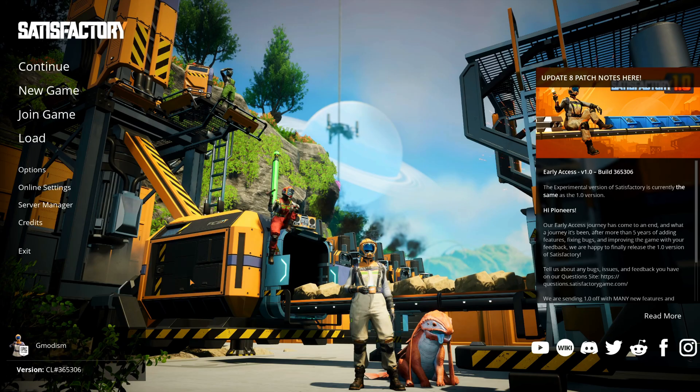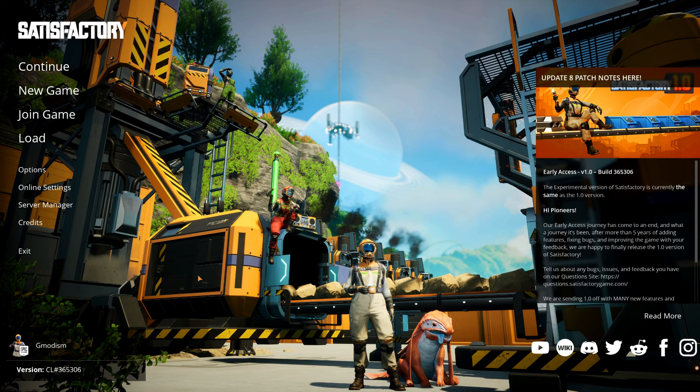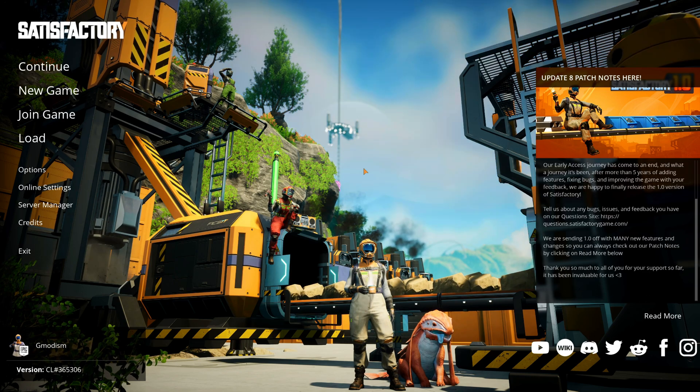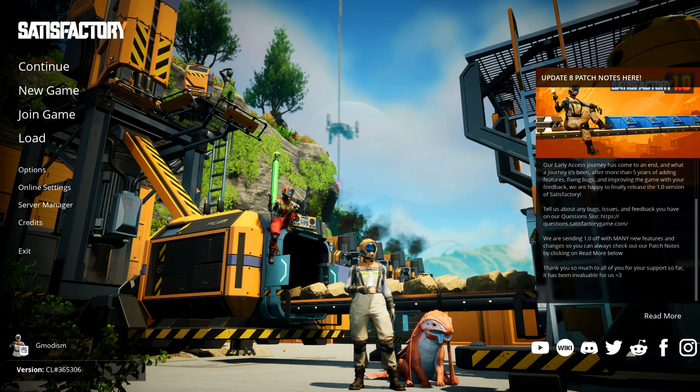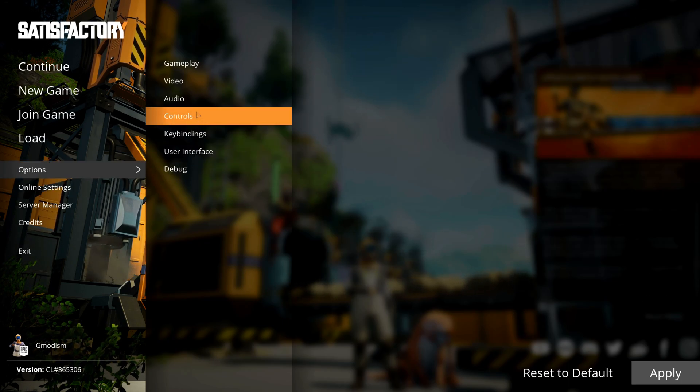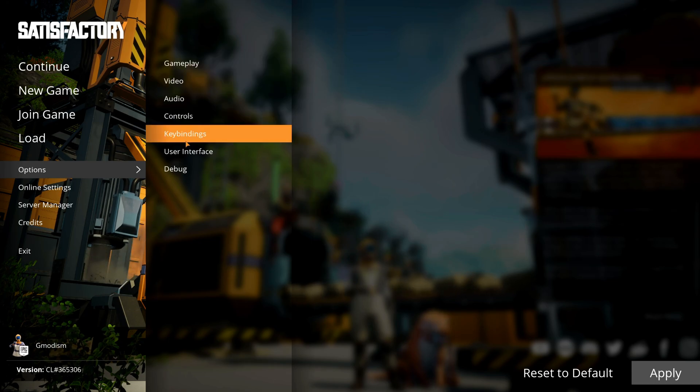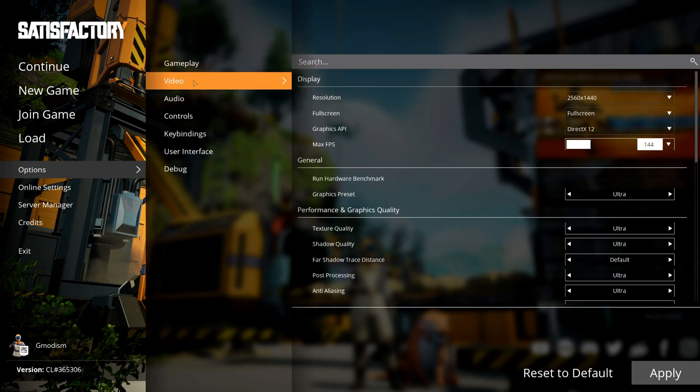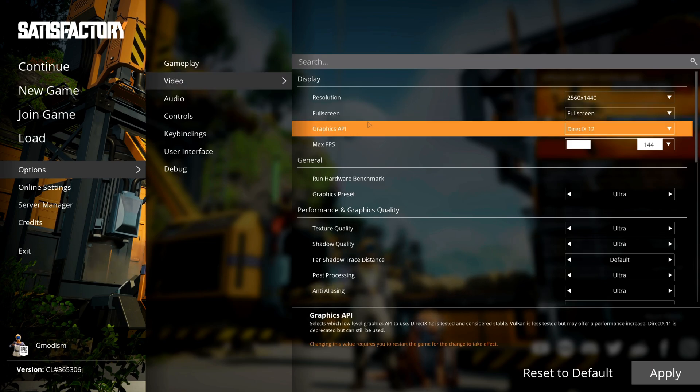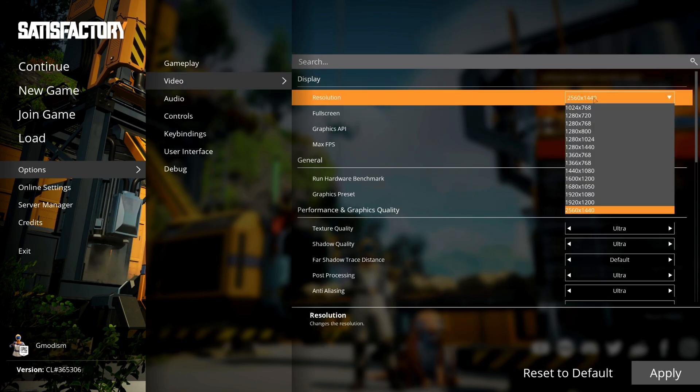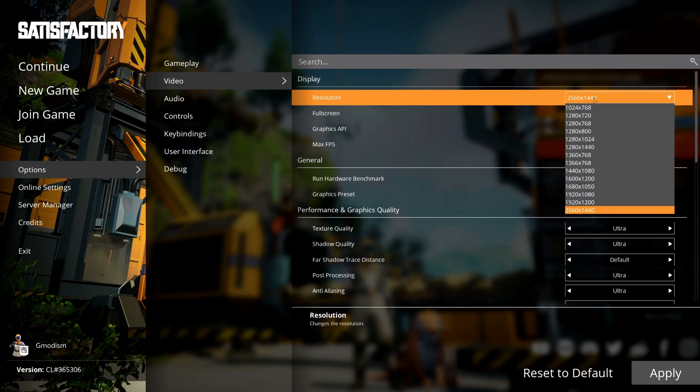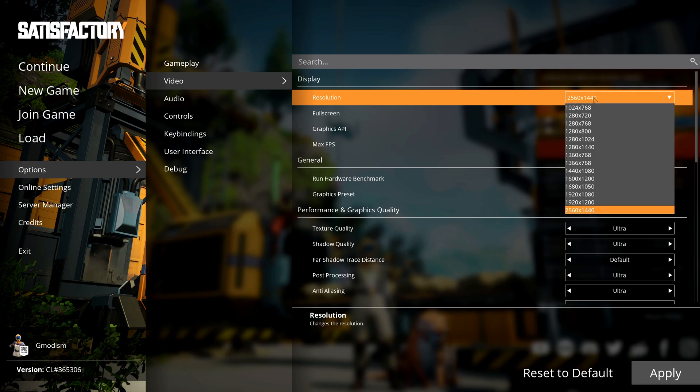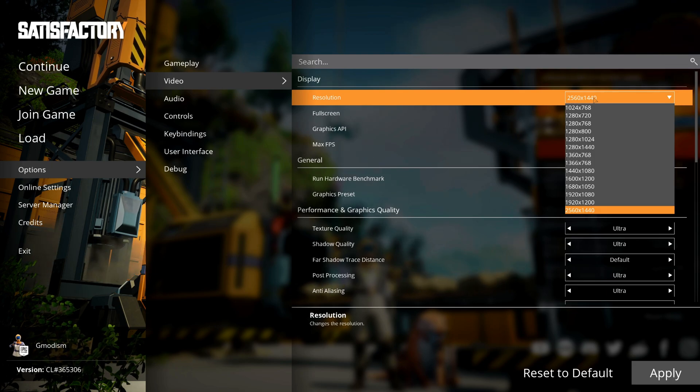We're here finally into the game. We need to dive into the Options, and inside the Options the only thing you need to care about in here for this video is of course the Video Settings tab. For your display, I highly recommend that you use the native resolution of your display to play this game.